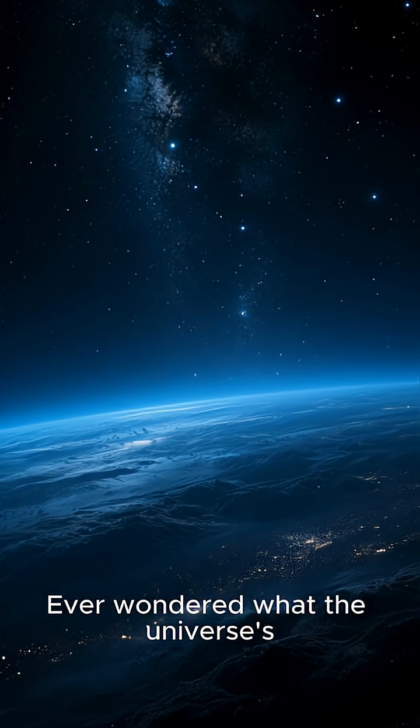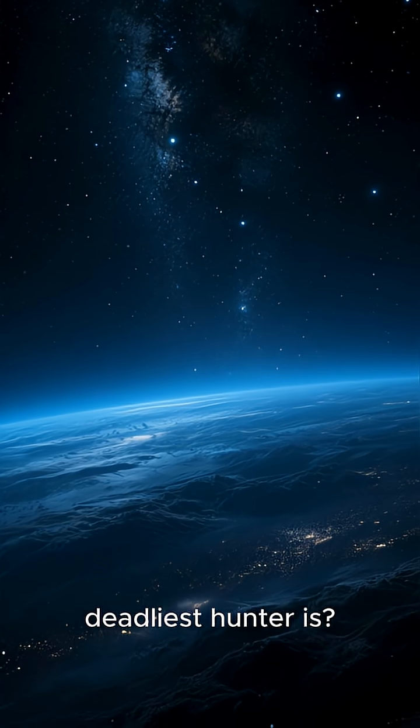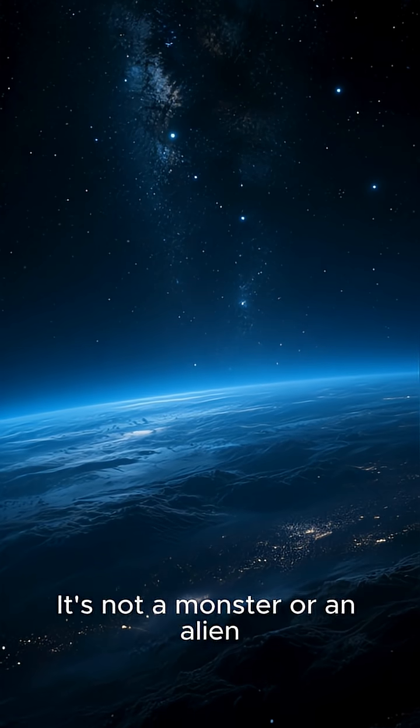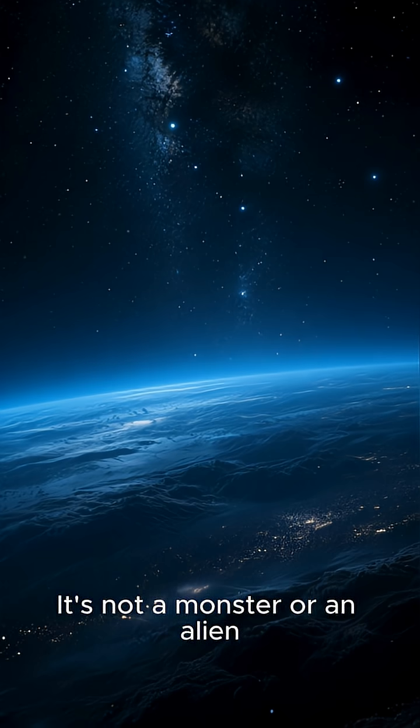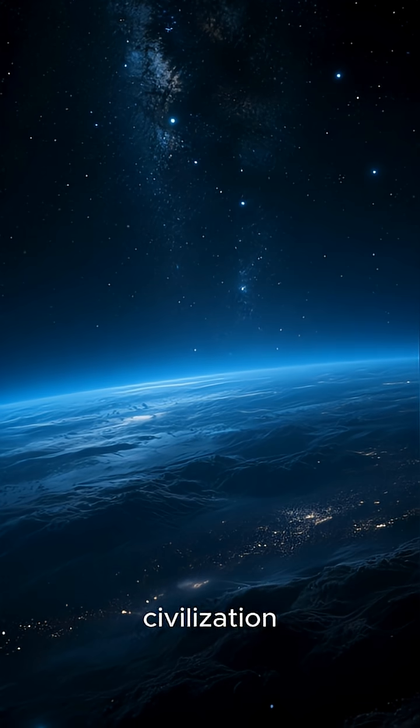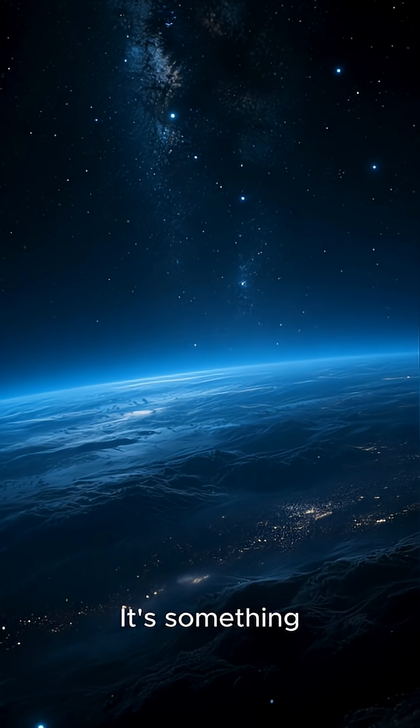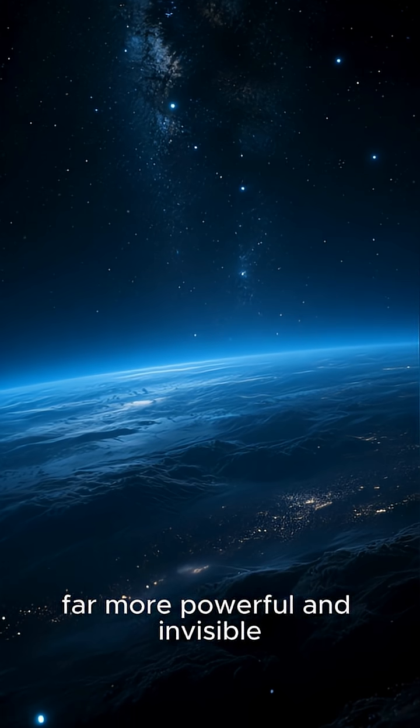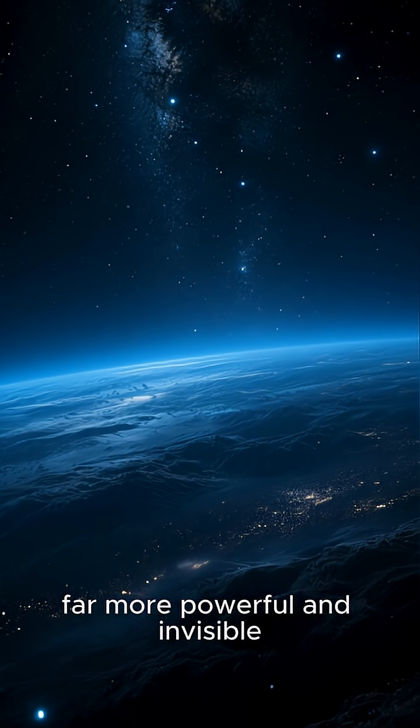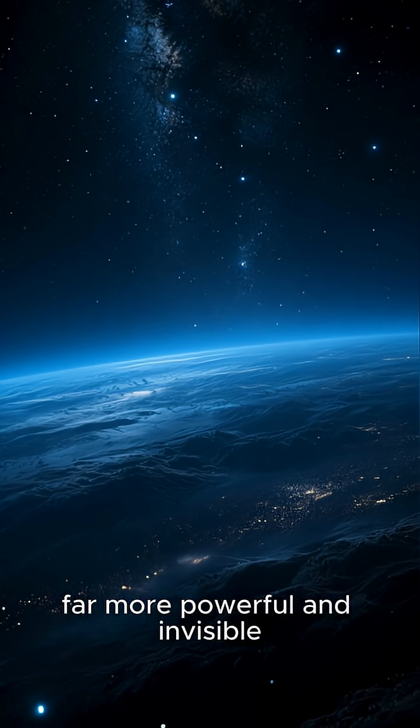Ever wondered what the universe's deadliest hunter is? It's not a monster or an alien civilization. It's something far more powerful and invisible.